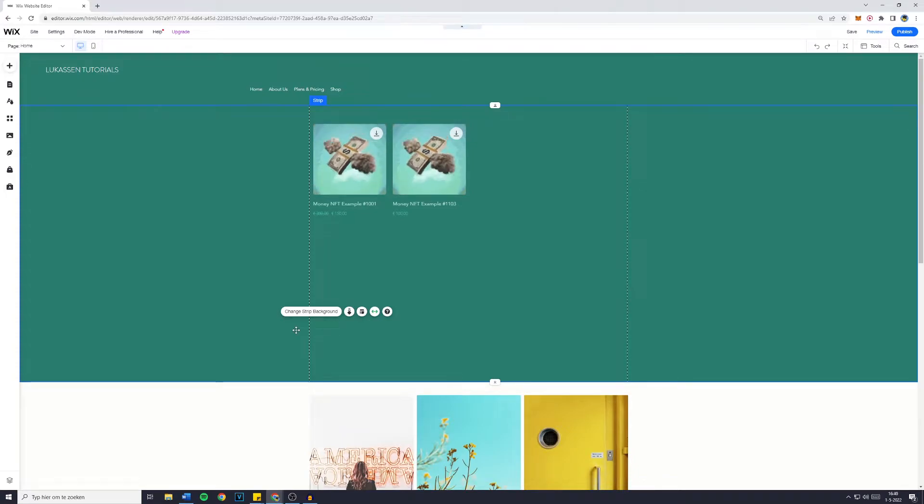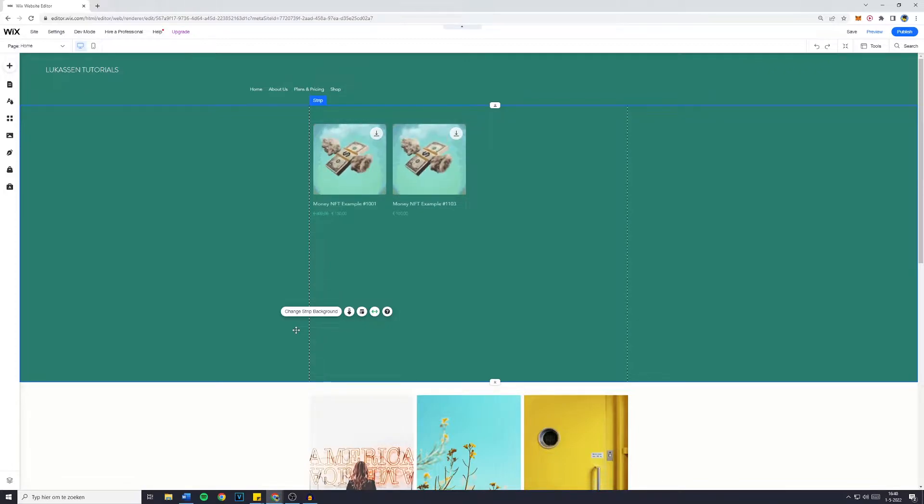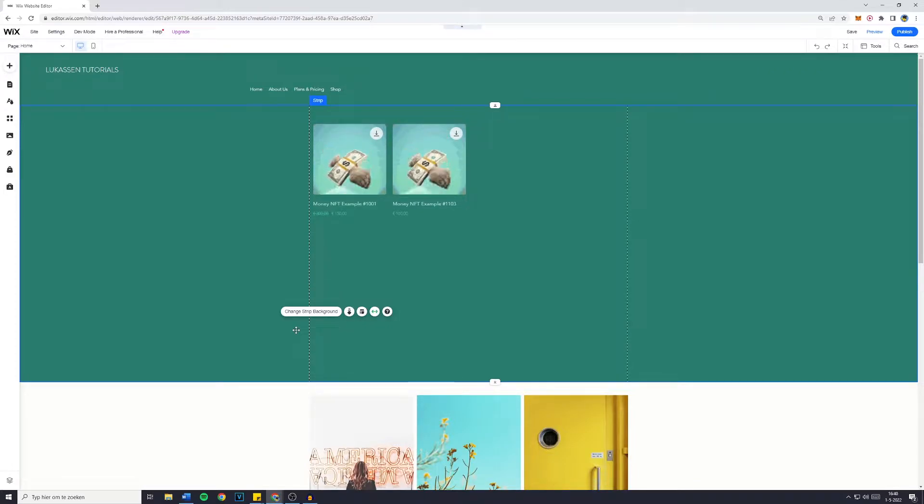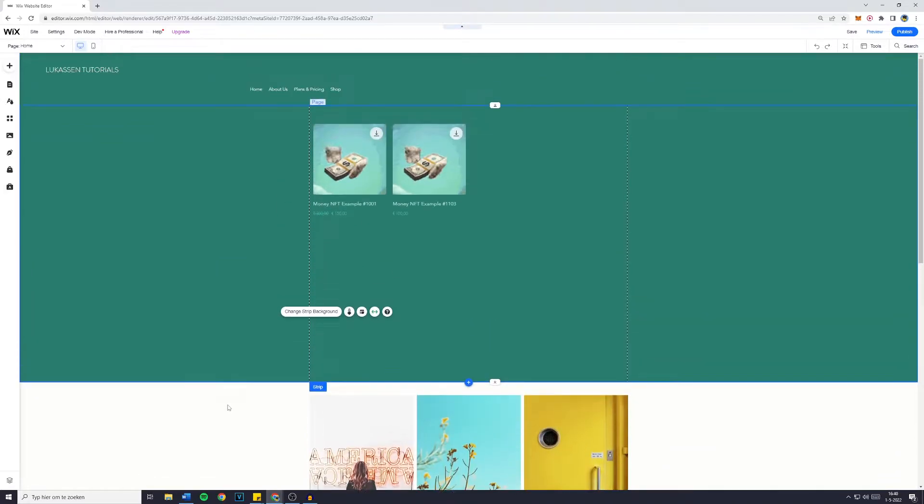Hey everyone and welcome to this Wix tutorial. In today's video I will show you how to add a custom photo gallery to your Wix website. So without further ado, let's get right into it.